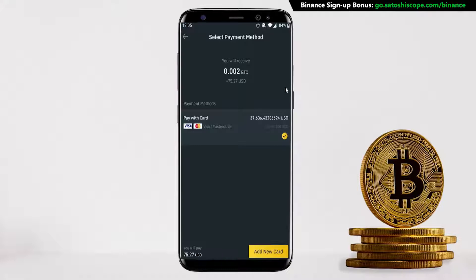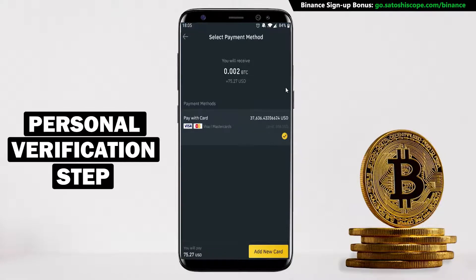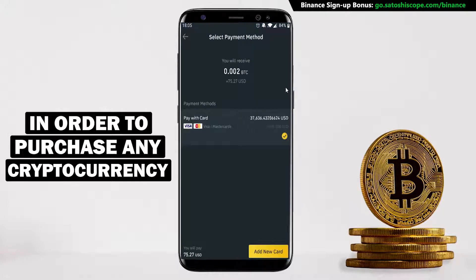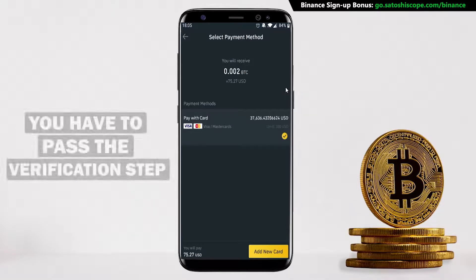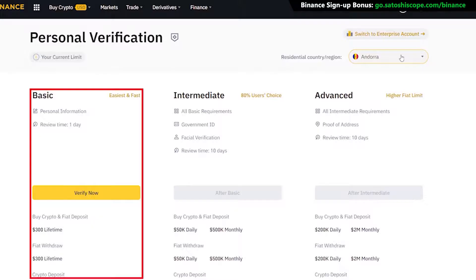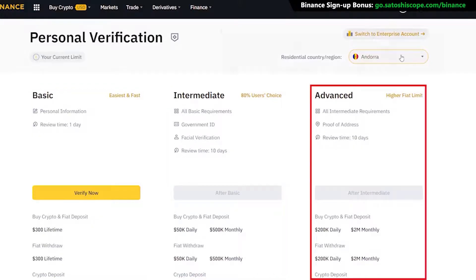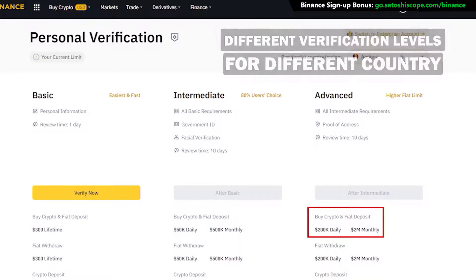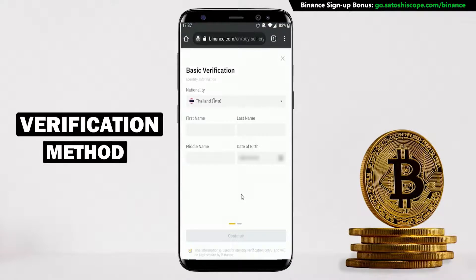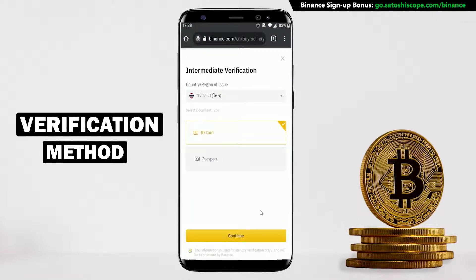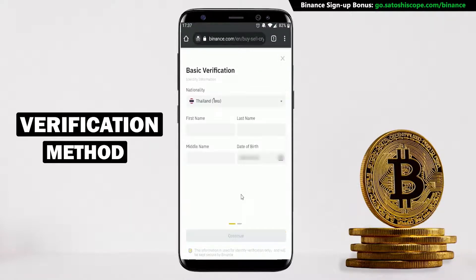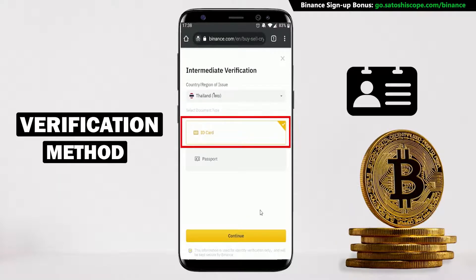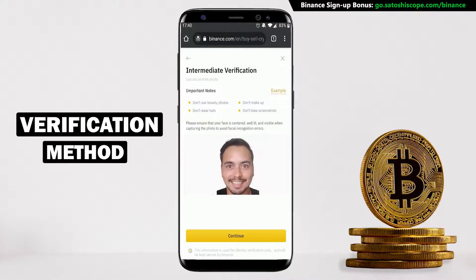A quick reminder: you won't be able to access this page unless you have already completed your personal verification step. In order to purchase any cryptocurrencies including Bitcoin, you'll have to pass the verification process first. There are three different verification levels, and depending on which country you're from, they all have different spending limits. For the first level you only need to put in your name and address, and for the second level you need your ID card or passport and a picture of yourself.